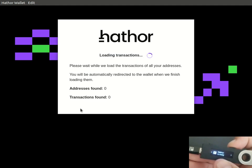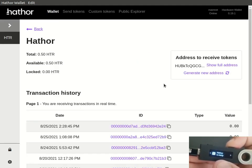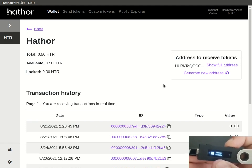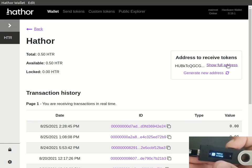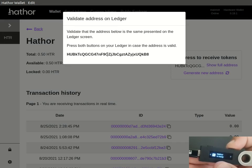It will then load our addresses and transactions and then here we can start managing our tokens. To receive tokens you need an address, so click on Show Full Address and this is your address.